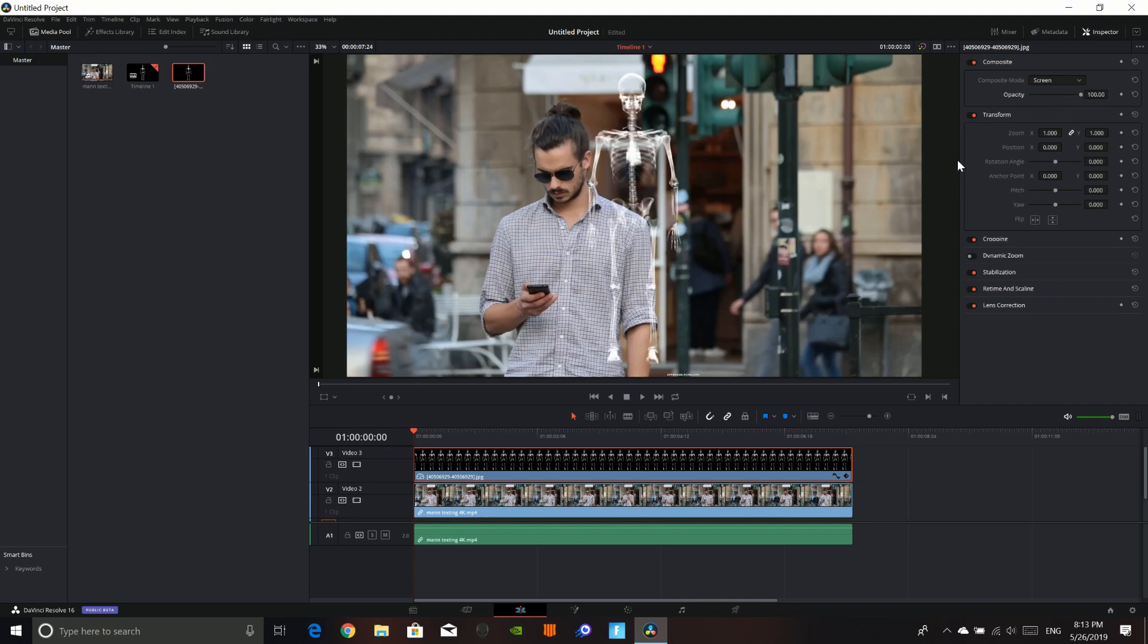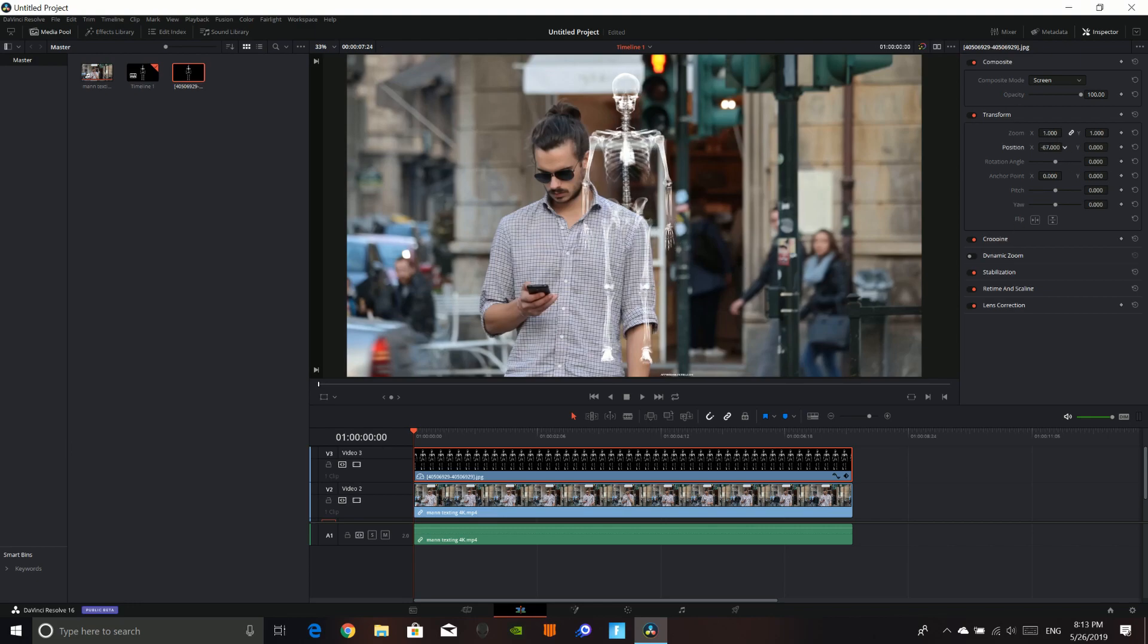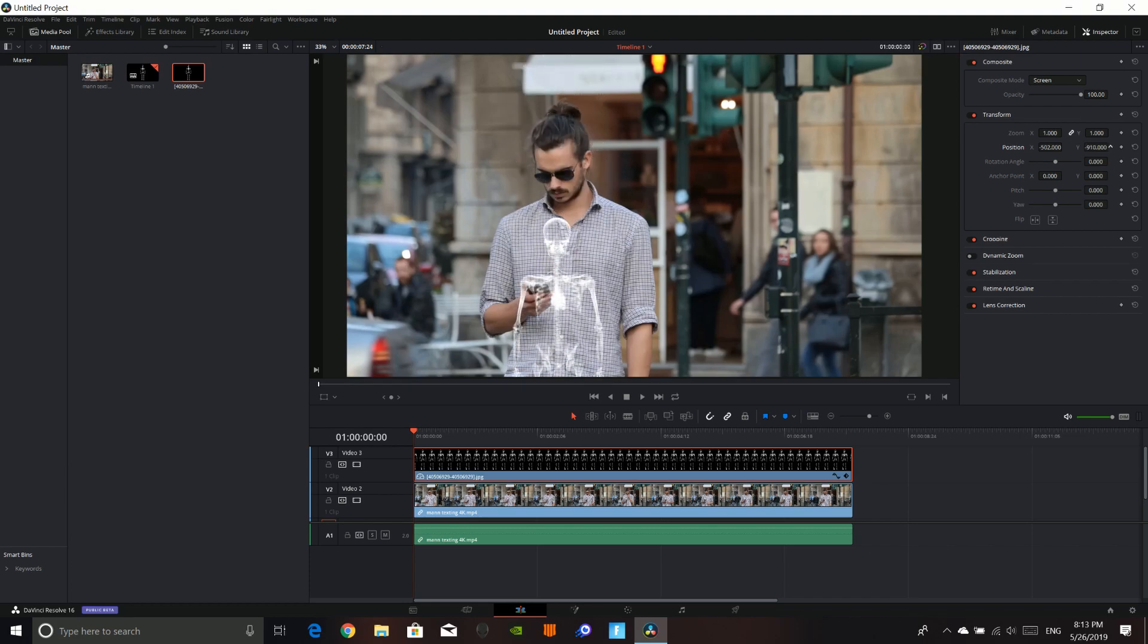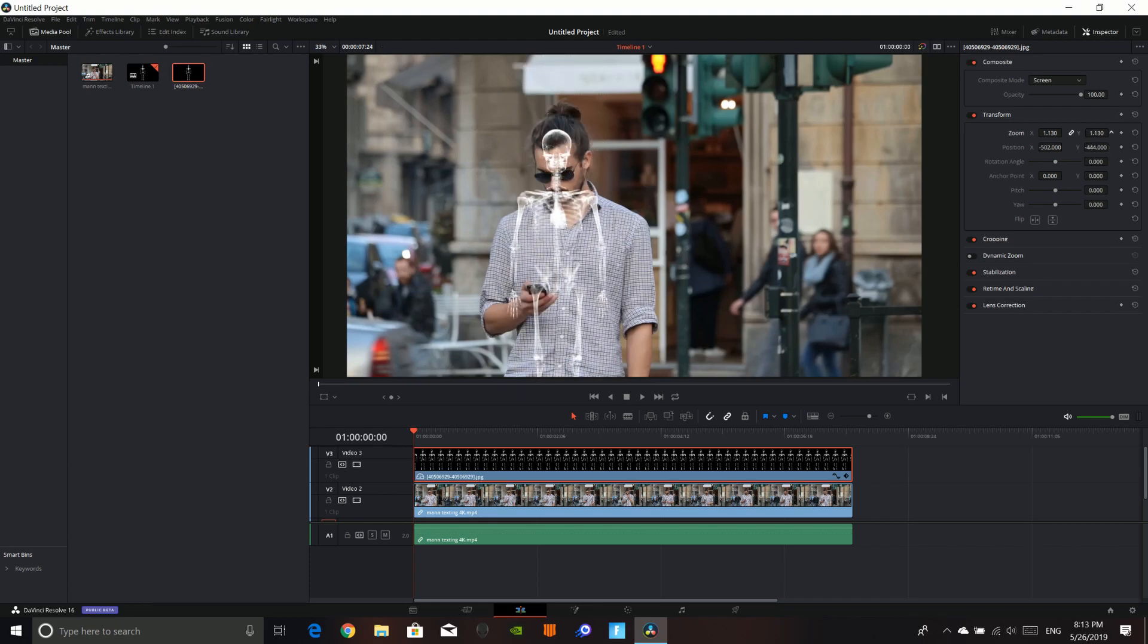Now, we will back up the opacity and we can now make it perfect over our subject. So, you can use the position and the zoom to change it.